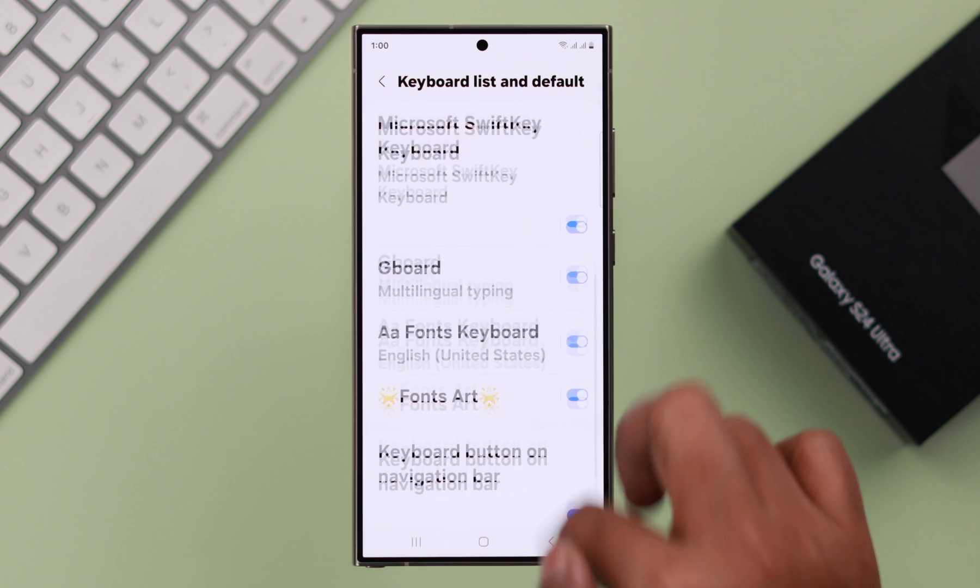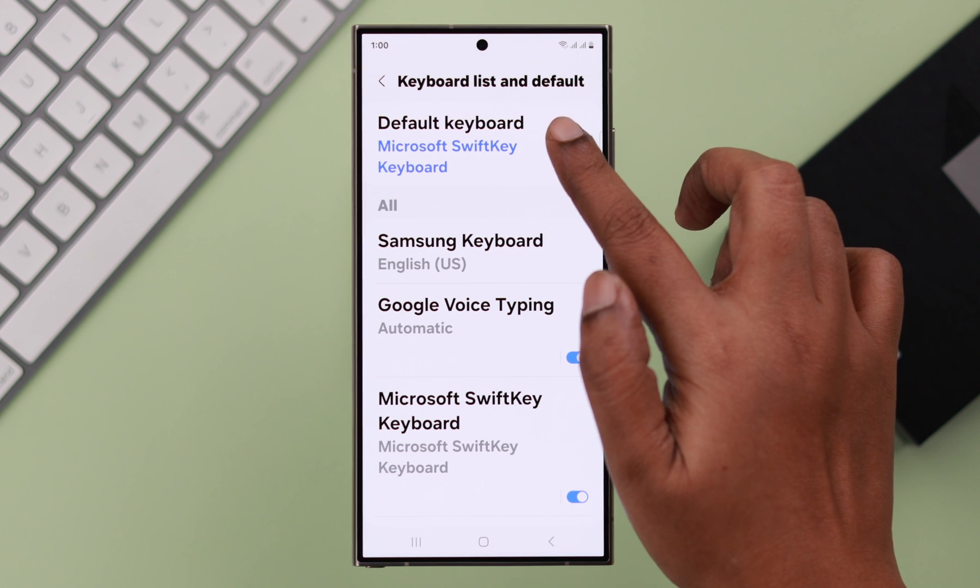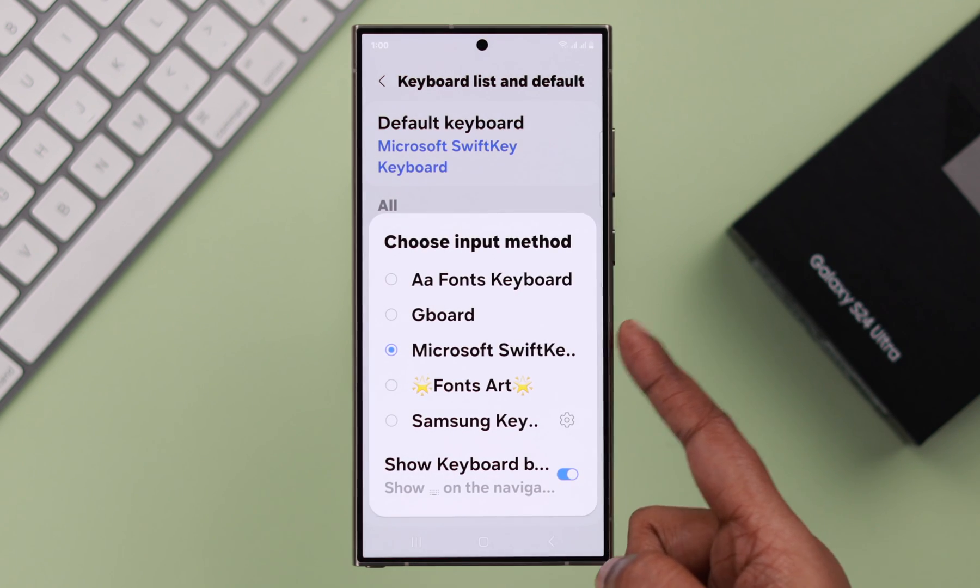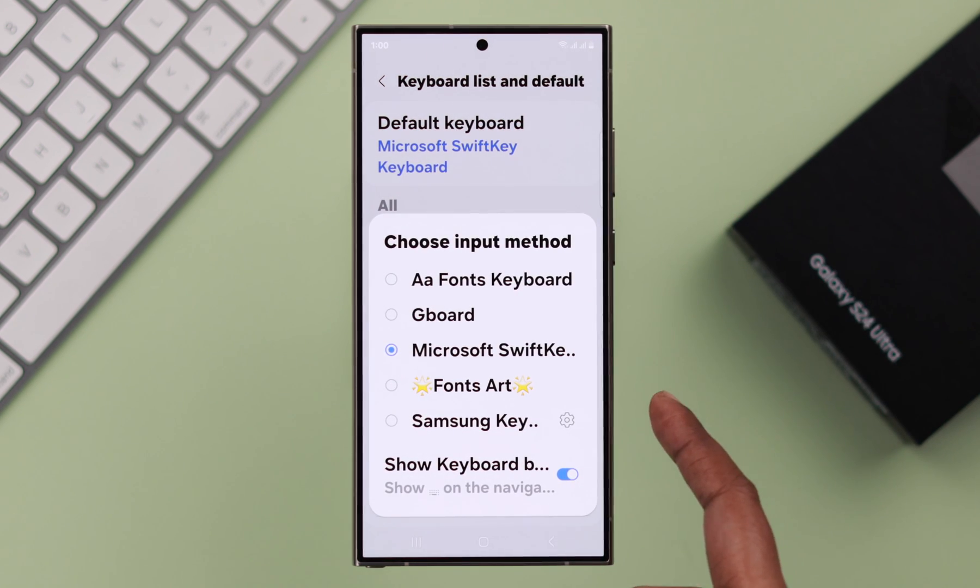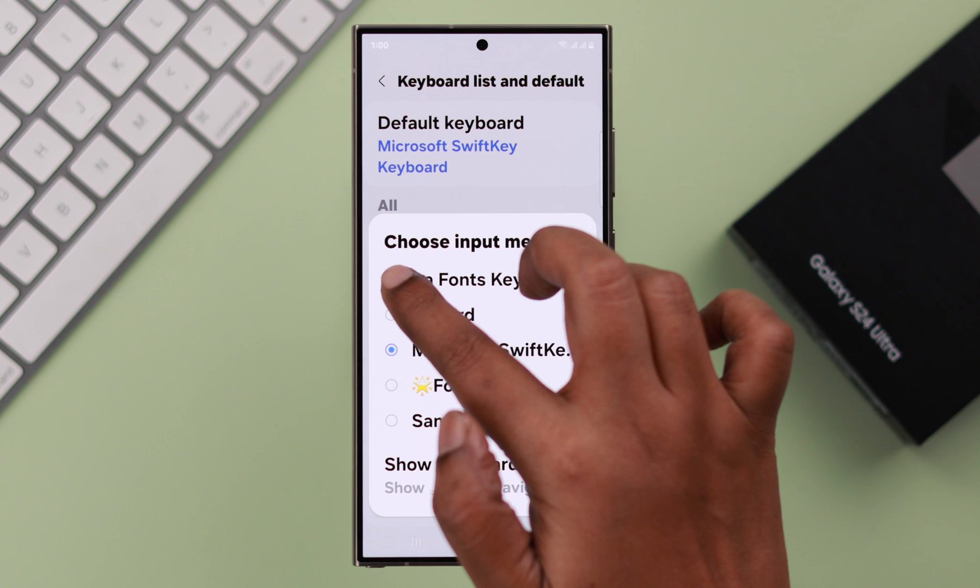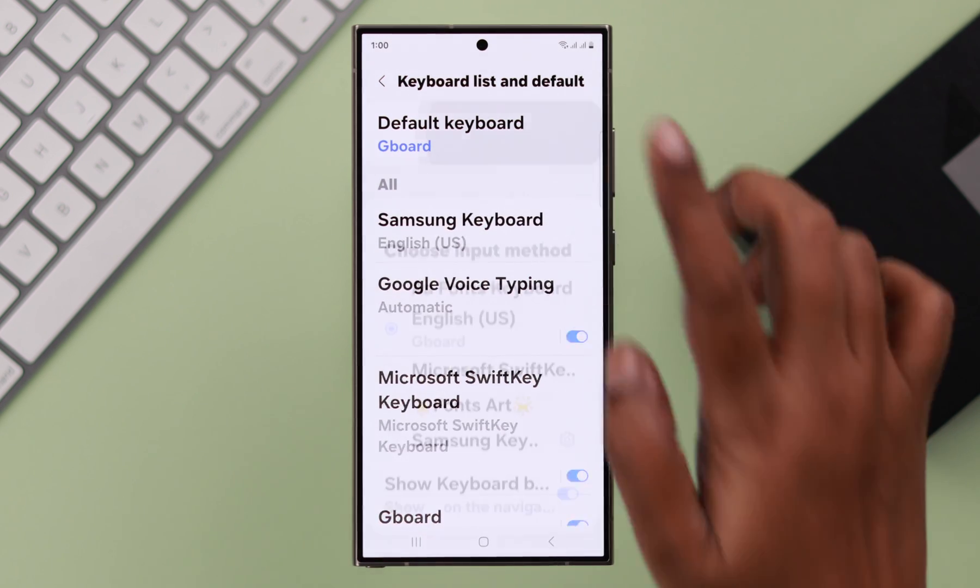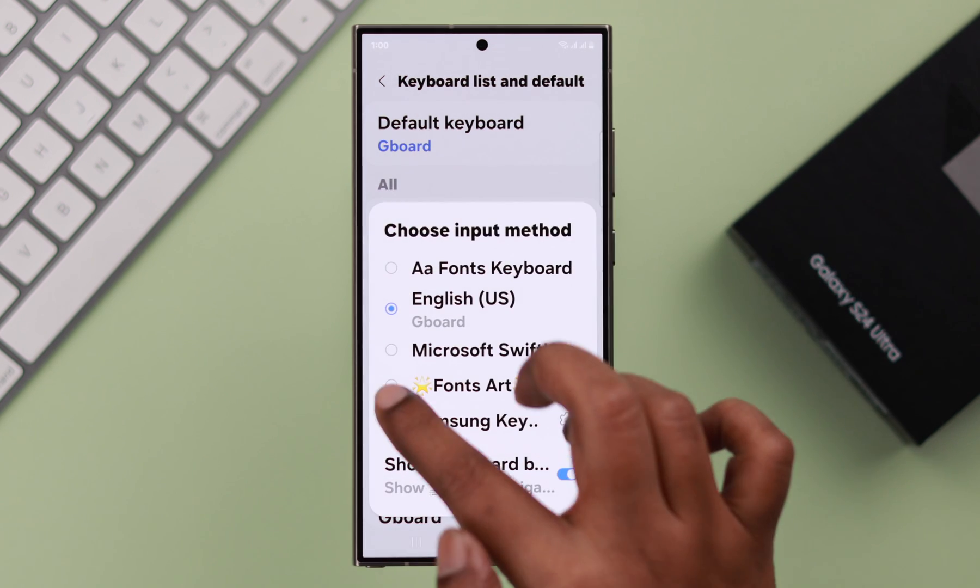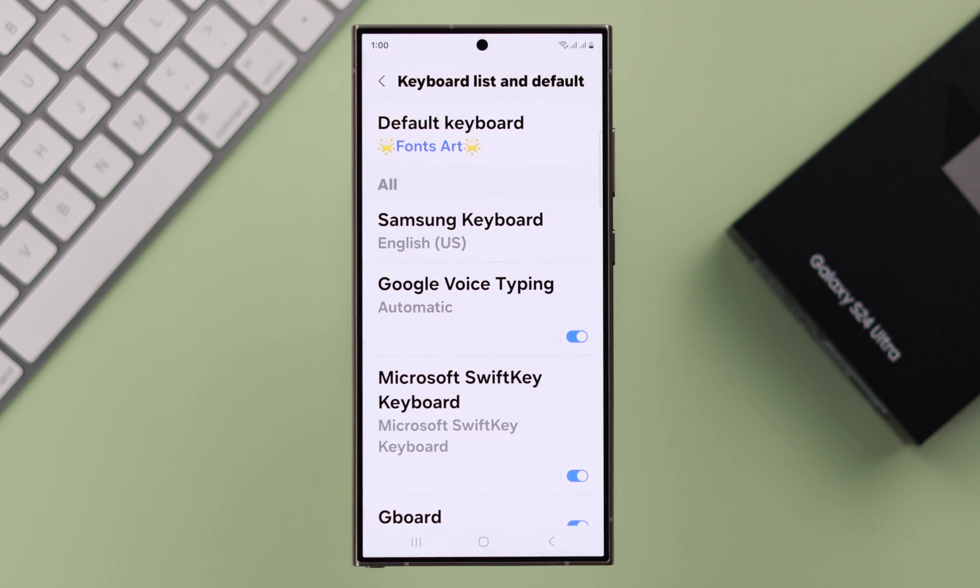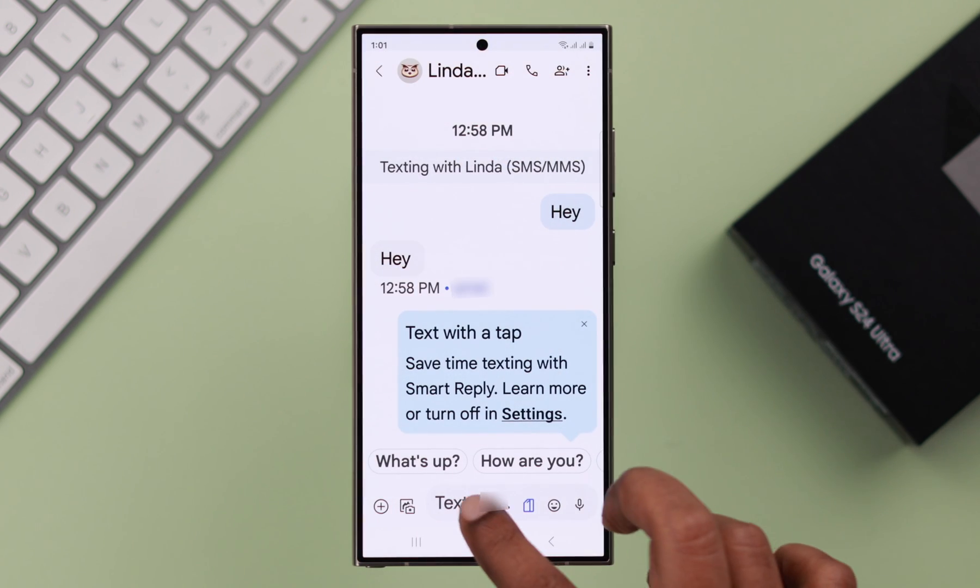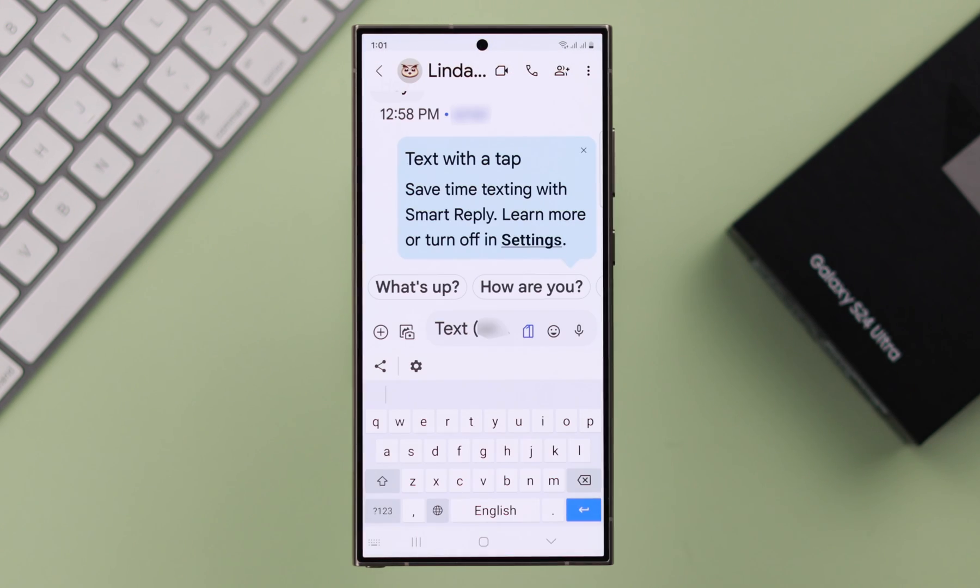Scroll up to your default keyboard. As you can see, all of the keyboards are now available in this list. Now from this list, you can just change and choose any keyboard that you want as your default keyboard. And that keyboard will appear whenever you want to type something.